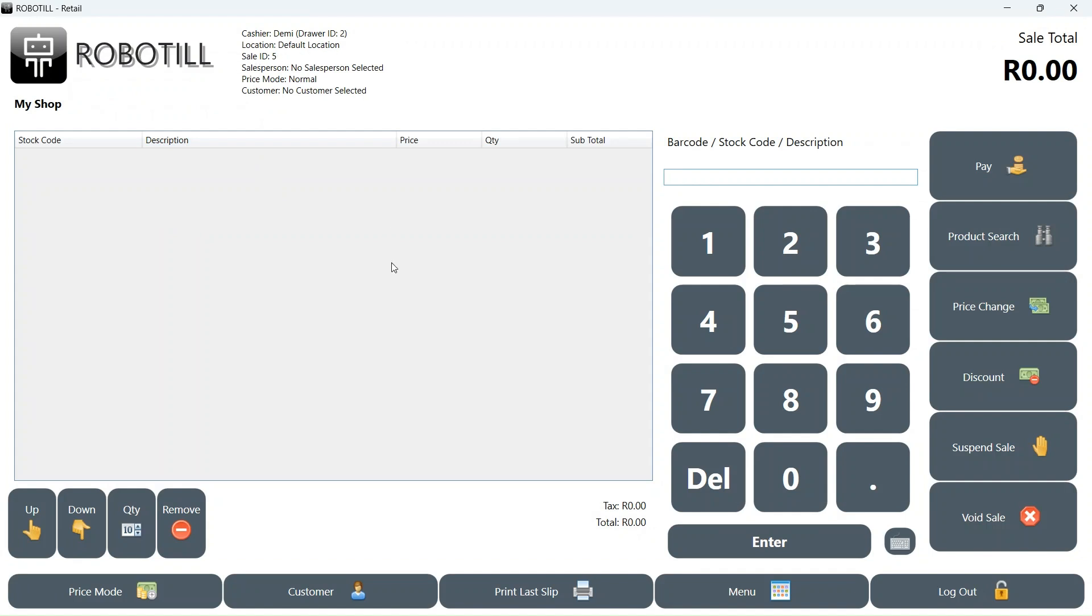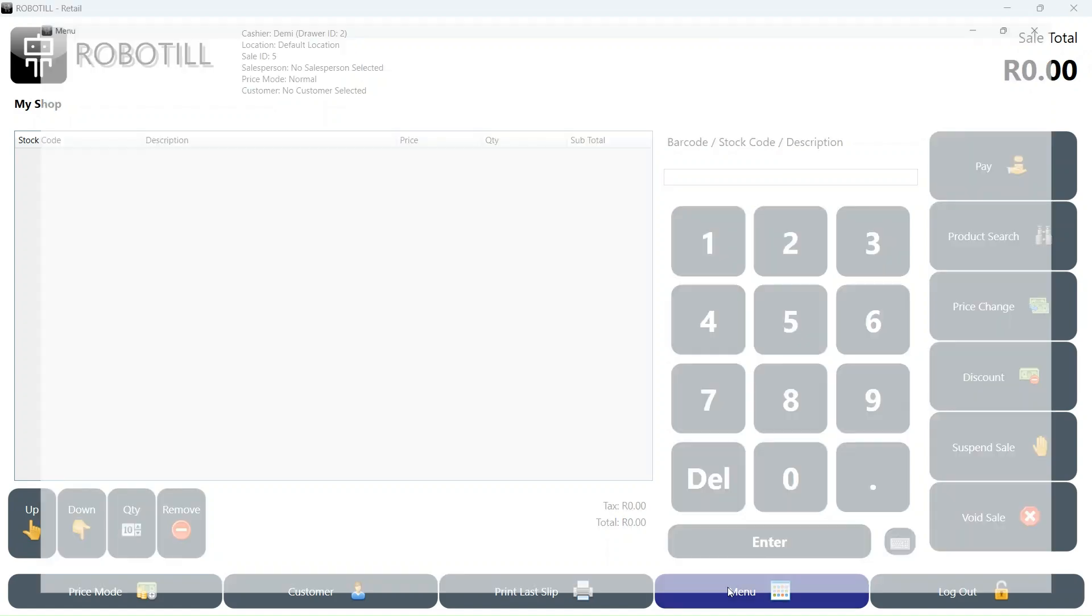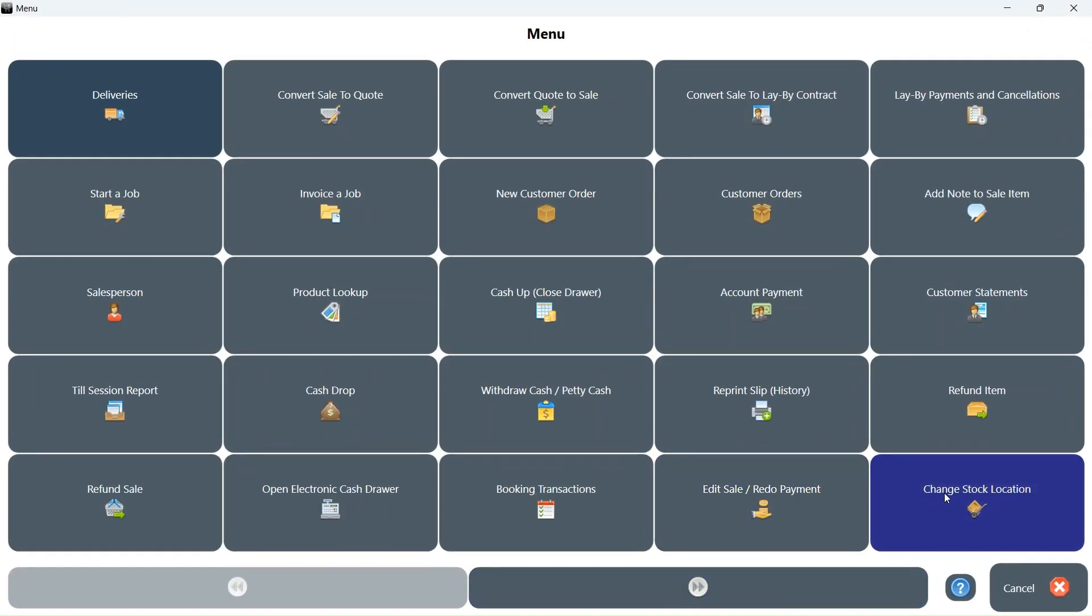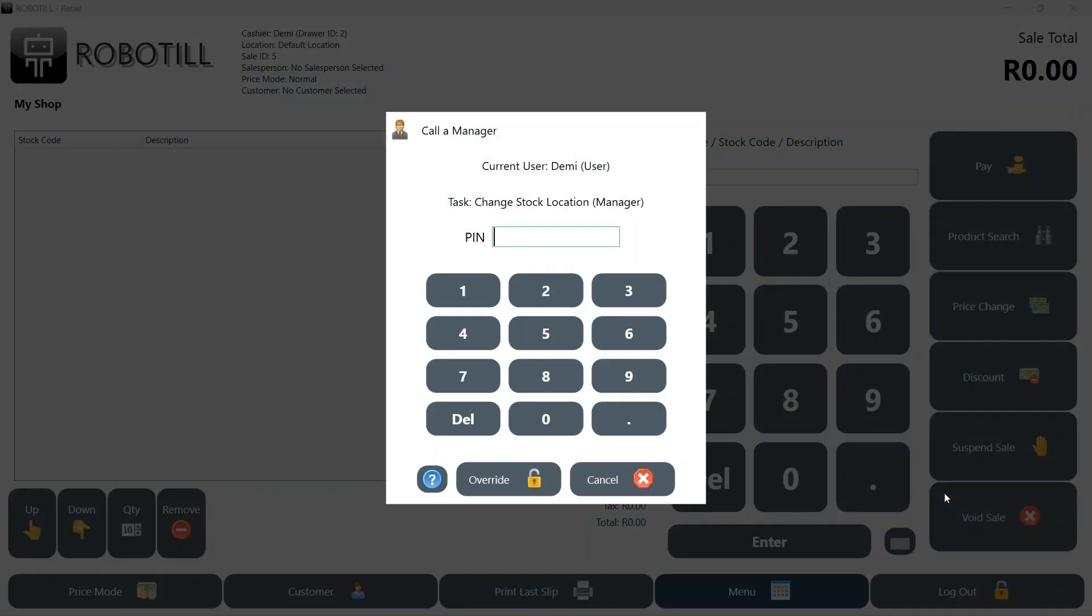The current location is displayed on top of the main screen. The default location can be changed in the back office. To change the stock location temporarily, go to menu and then select change stock location.